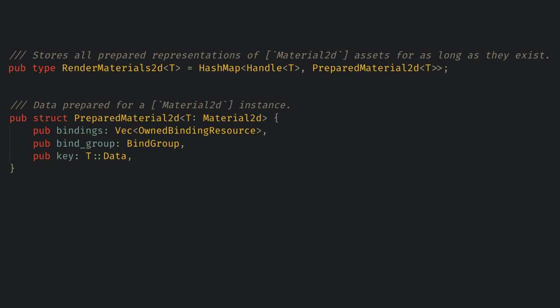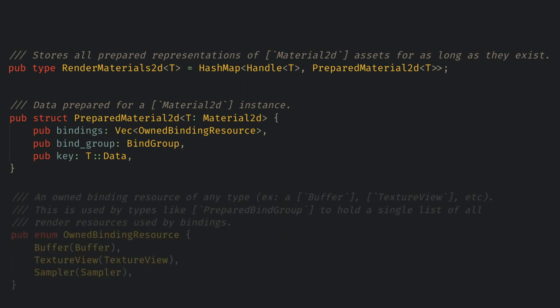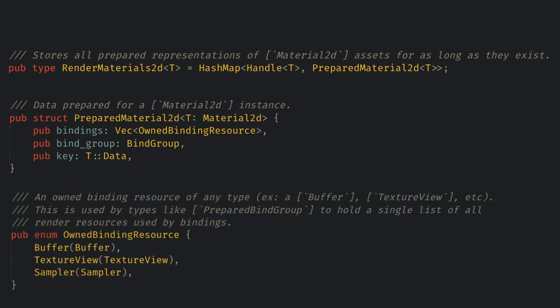This is added by the material 2D plugin and we can see that the prepared material struct contains a vector of owned binding resources. And that these are references to the buffers, texture views, and samplers that is created by the material.